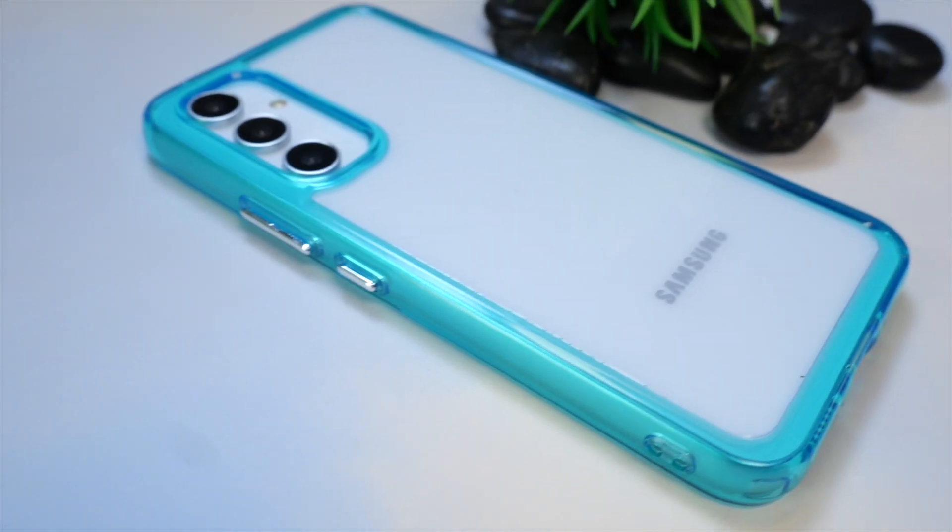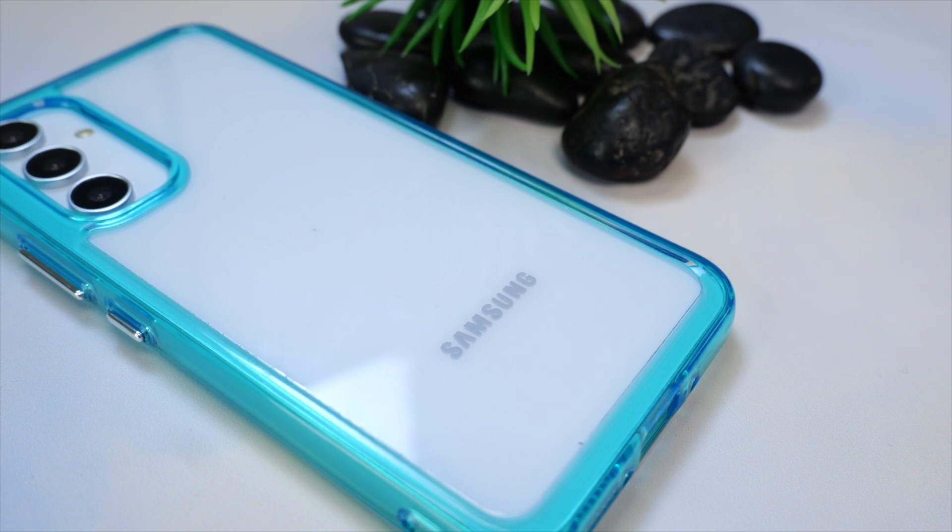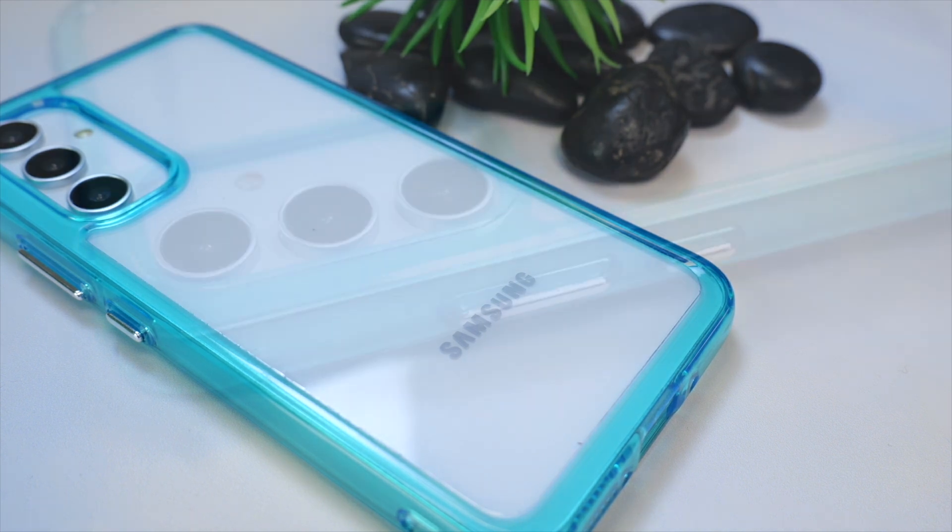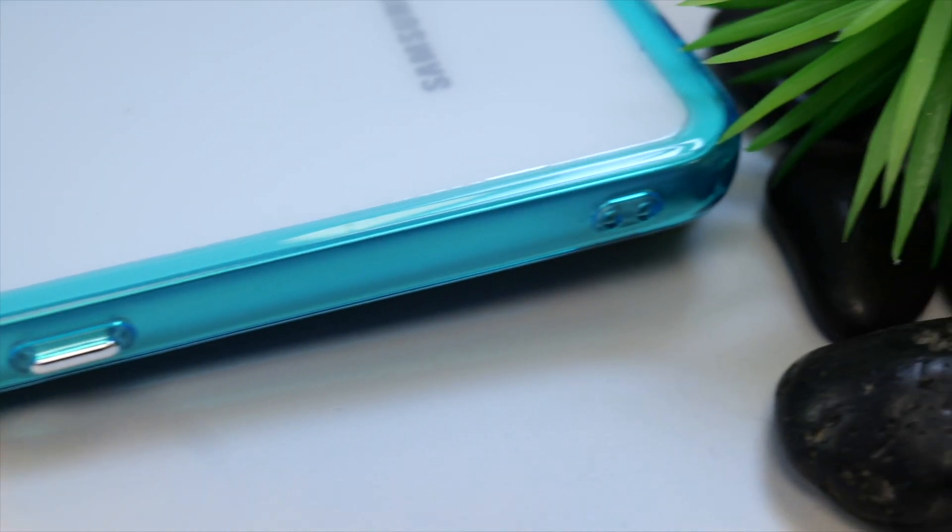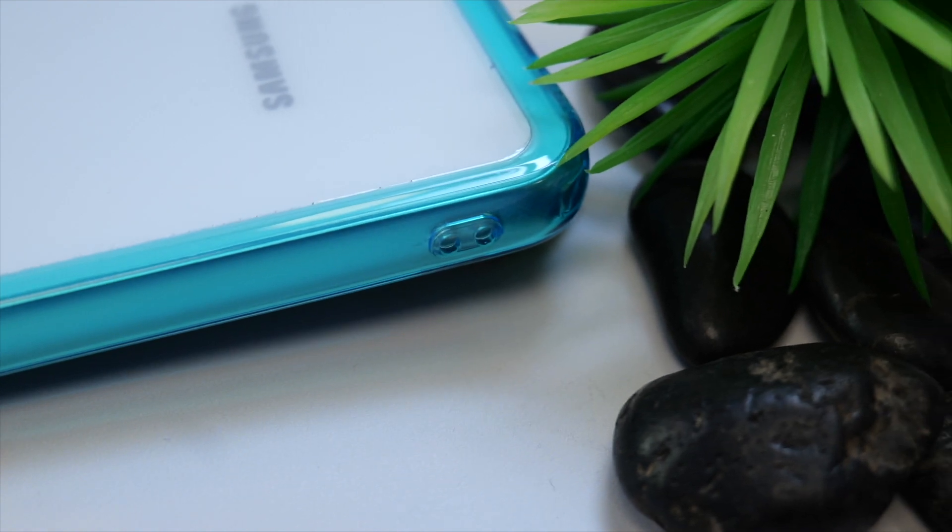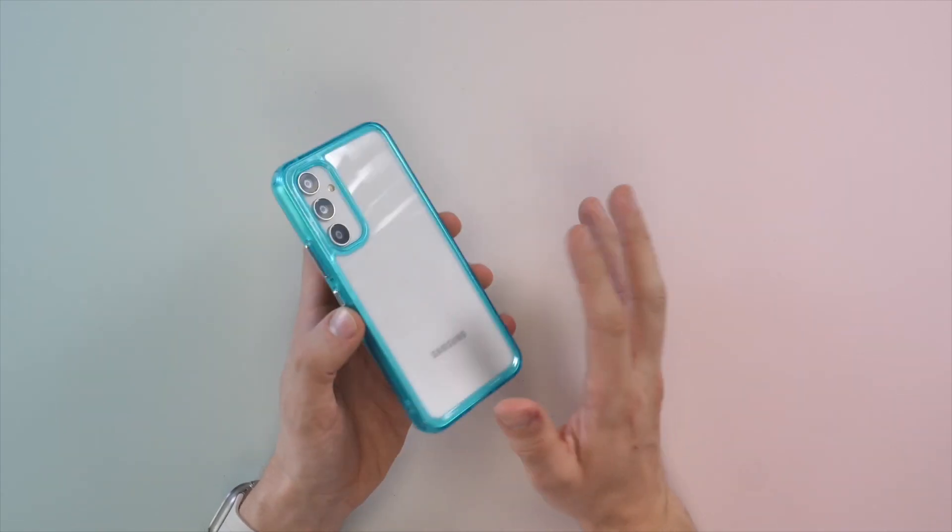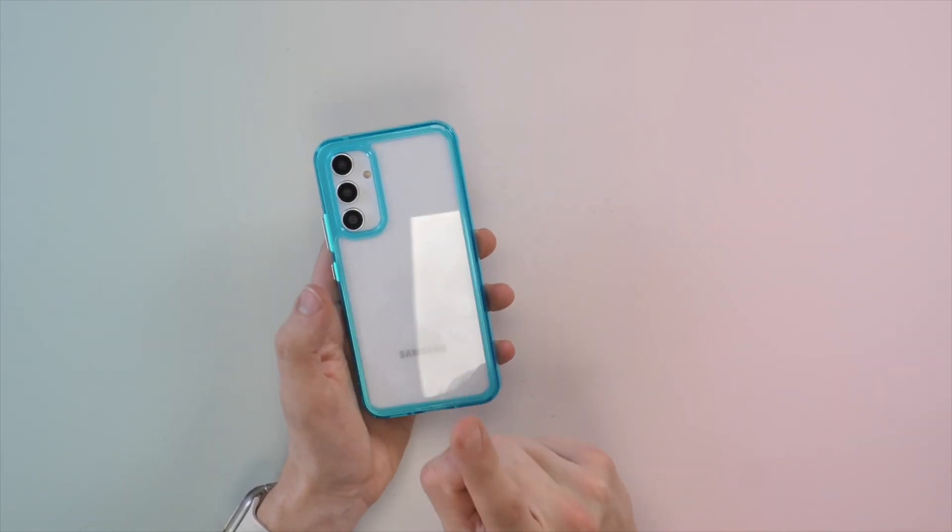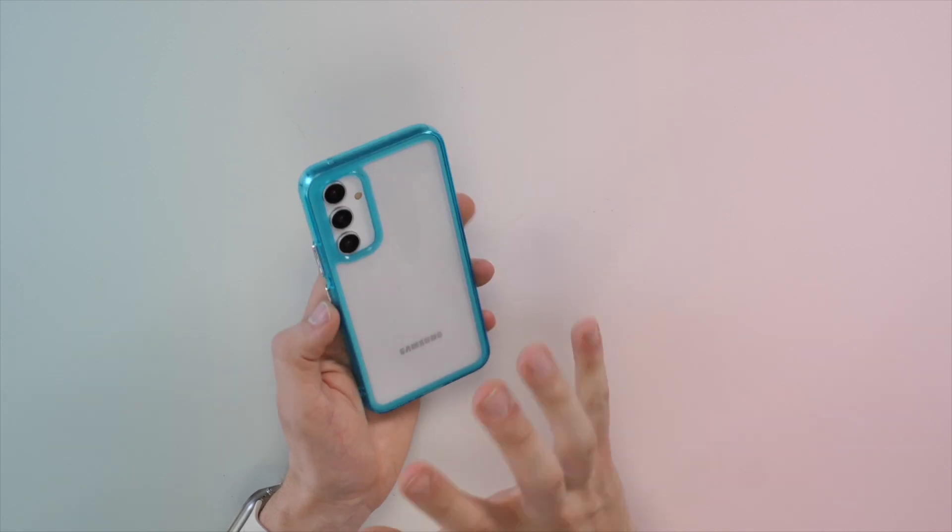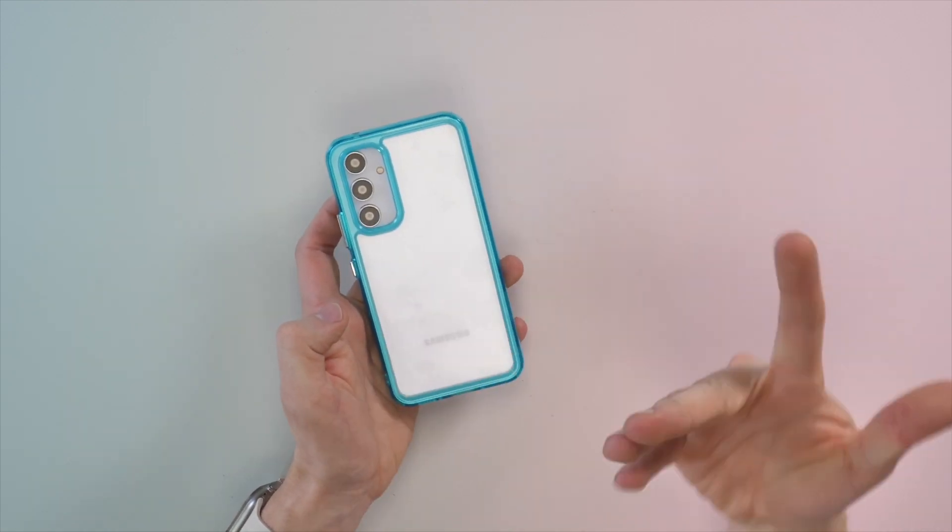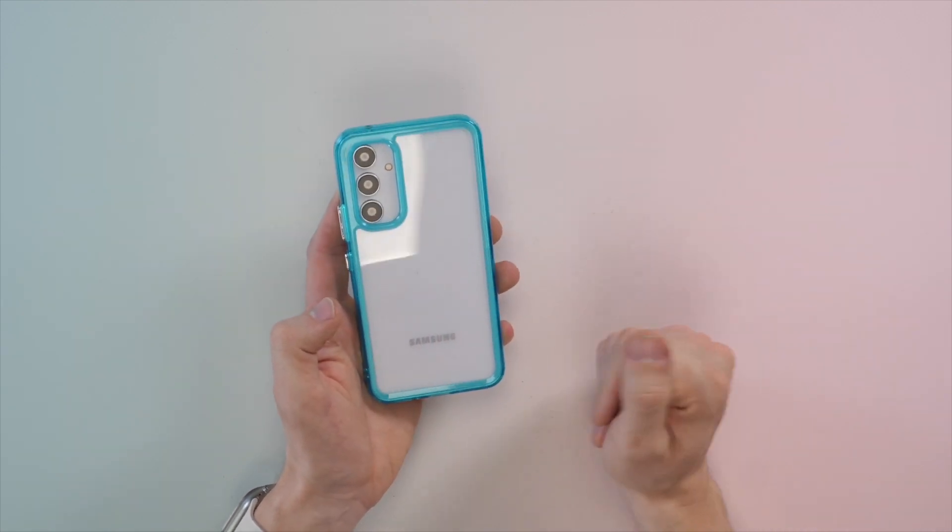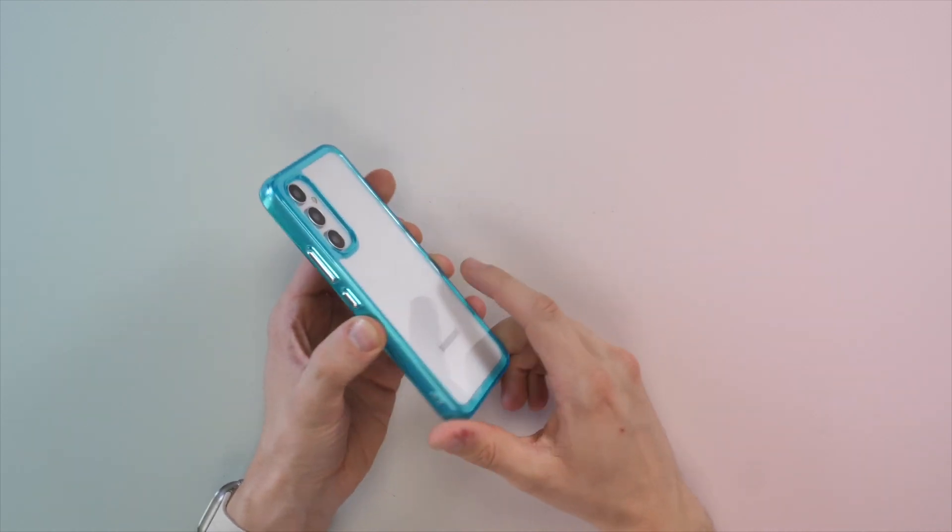Next up, we've got Elixar's ExoShield case in blue. Similar to the OtterBox case we just looked at, it's got a clear hard plastic back with a colored bumper around the edge. It still seems to attract fingerprints, however I would say maybe a little bit less. However, we do have the white dummy in this phone, so that could be the reason.